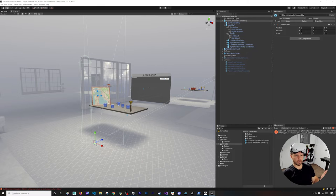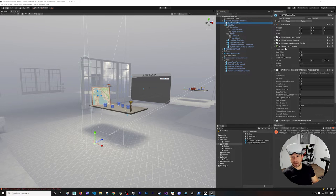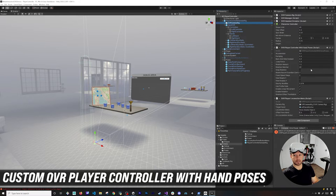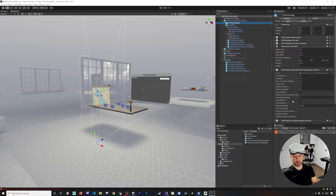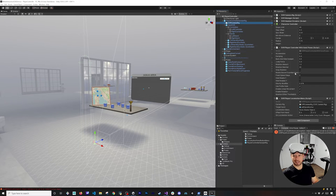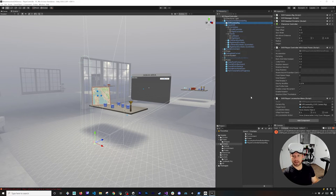I also wanted to try something different - moving with hand poses so you don't have to swap to controllers just to move around. I created a bunch of poses you can use for locomotion. In the OVR Camera Rig, I have a custom 'OVR Player Controller with Hand Poses' - basically a copy of the OVR Player Controller with additional functionality. I unchecked snap rotation settings since they caused issues with hand-based movement. With these settings, you can do gestures: point forward to move forward, rotate your hand to rotate left or right, and point your thumb toward your face to go backward.